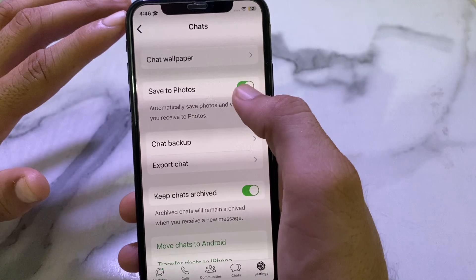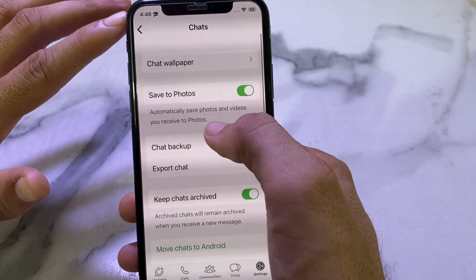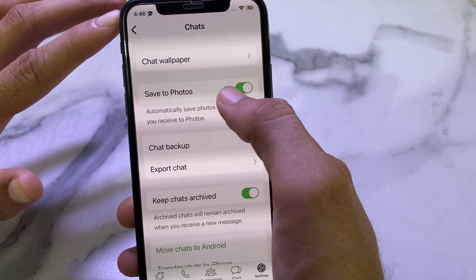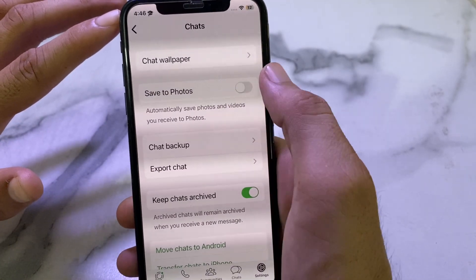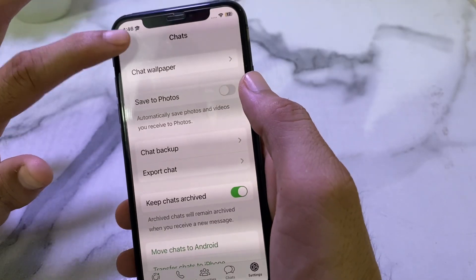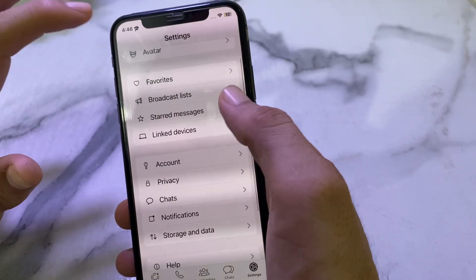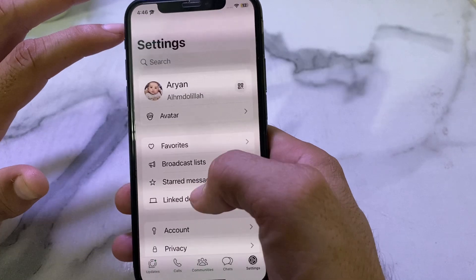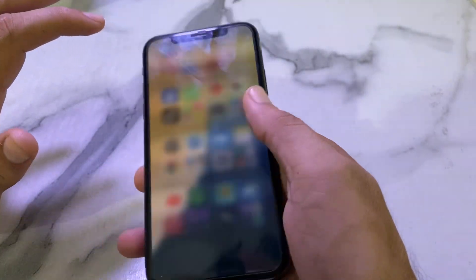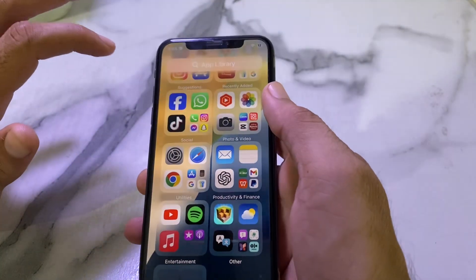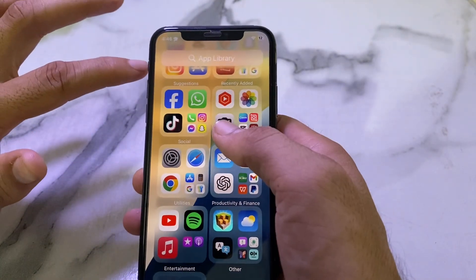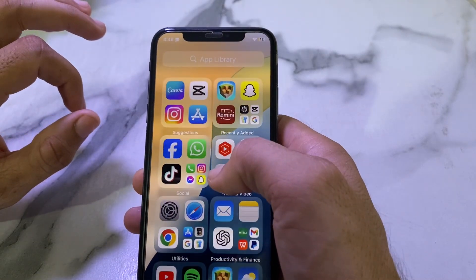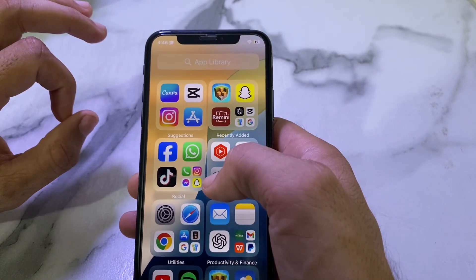After tapping on Chats, you can see the option of Save to Photos. If you don't want to auto-save pictures in your iPhone gallery, you will have to disable this toggle. After that, WhatsApp pictures will not be saved in your iPhone device automatically. In this way you can stop auto-saving WhatsApp pictures in your iPhone gallery.